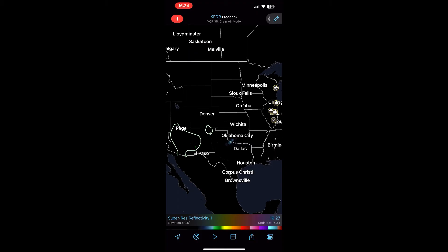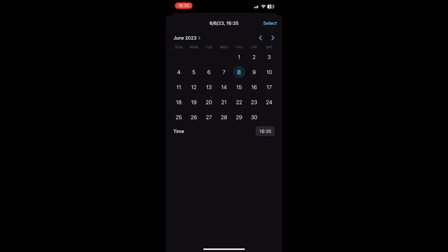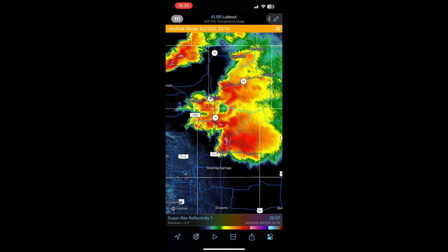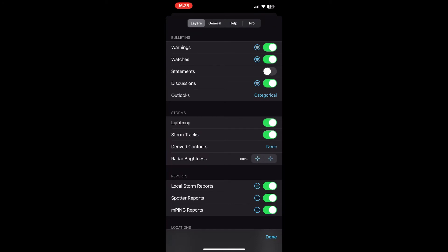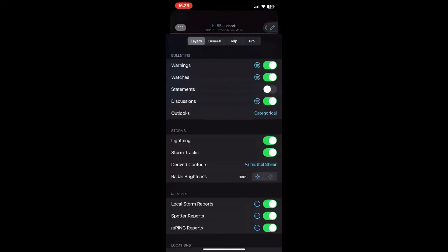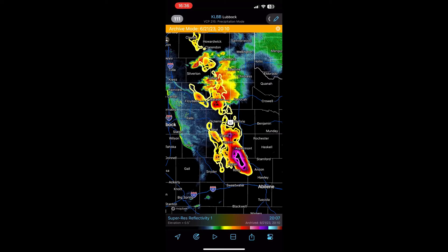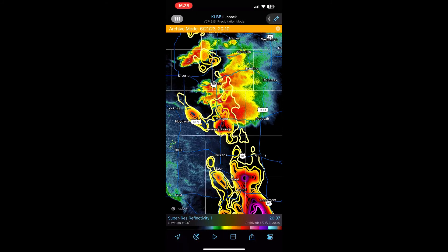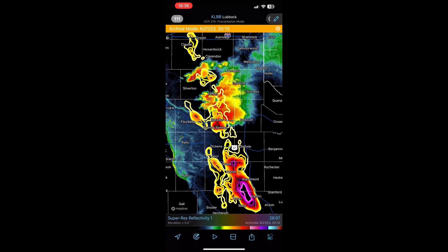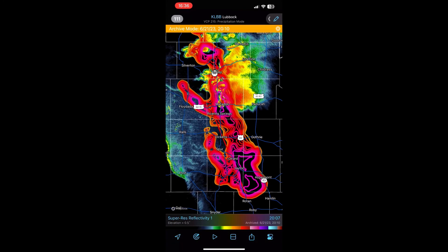The next thing is Windshear and Hail Contours. Let's go into Archive Mode and pick June 21st of 2023 at around 10 p.m. — this is the Matador Tornado. Go to Storms, then Derived Contours under Layers, and you can pick Hail Size, Azimuthal Shear, or Hail Probability. Looking at Hail Size, you can see pretty large hail down by Aspermont, Rotan, and Hamlin. Over here it was still large, but not nearly as large. That's very useful when you're out in the field or if you want to know if there's going to be large hail hitting your house. Hail Probability shows you the probability of severe hail — very useful information.